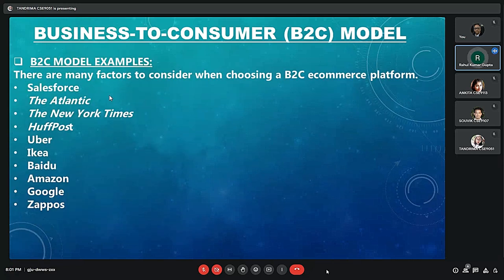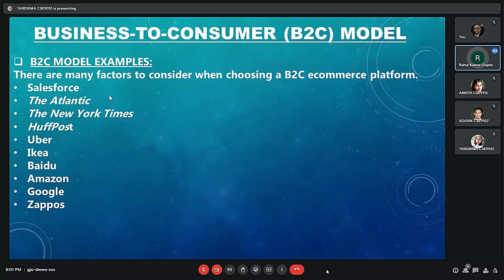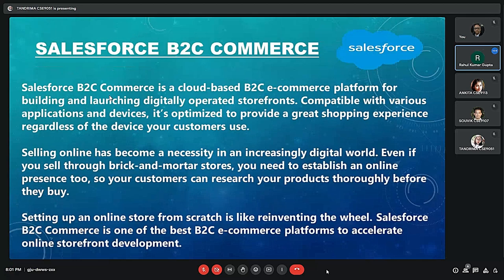These are the B2C model examples. There are many factors to consider when choosing an e-commerce platform. Key examples include Salesforce, Hoffman, Uber, Amazon, and Google. Next, my friend Shauvik will describe the next slide.